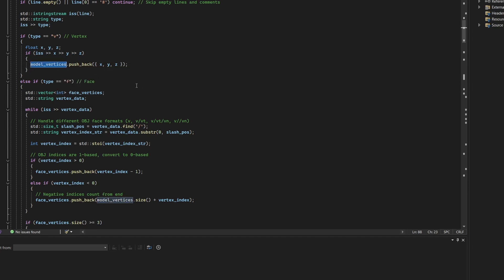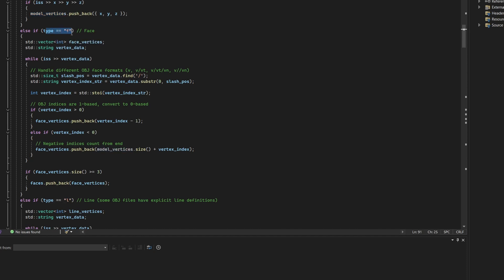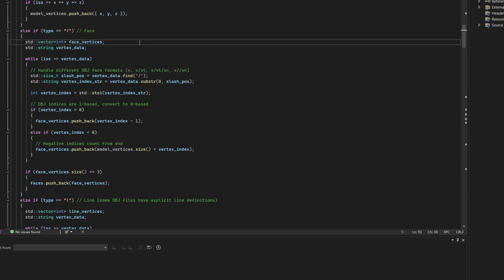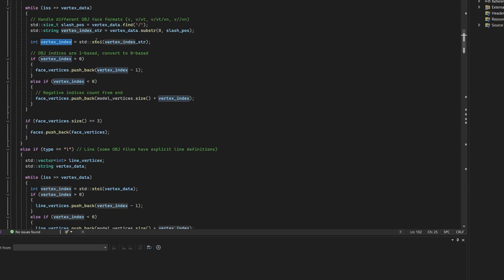If the line begins with F, it represents a polygonal face. Each face vertex might be in formats like V, V slash VT, and so on. The parser splits each token at the first slash and extracts only the vertex index. The standard function string to integer is used to convert the string to an integer.